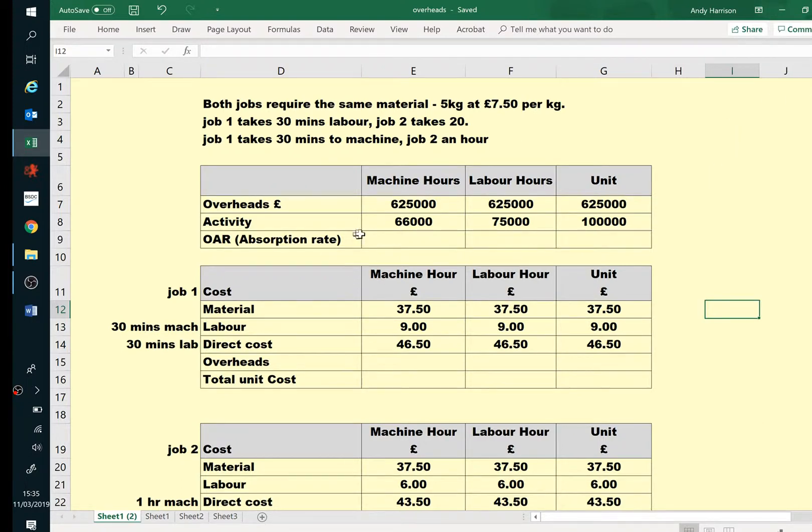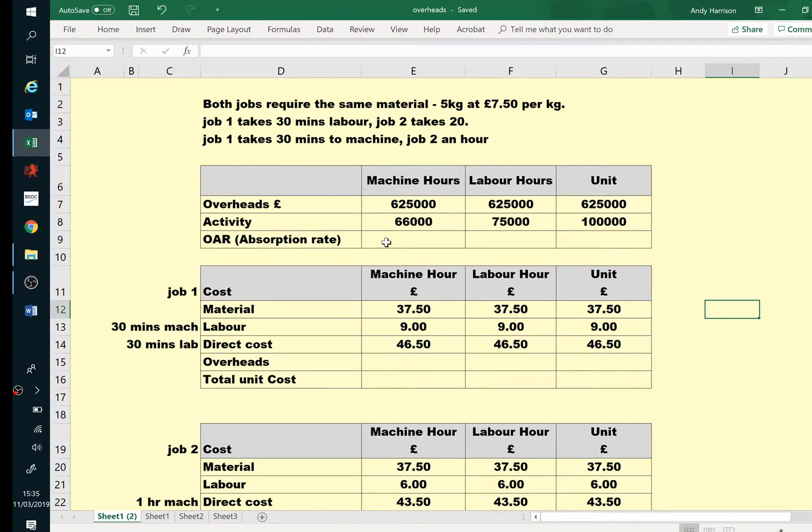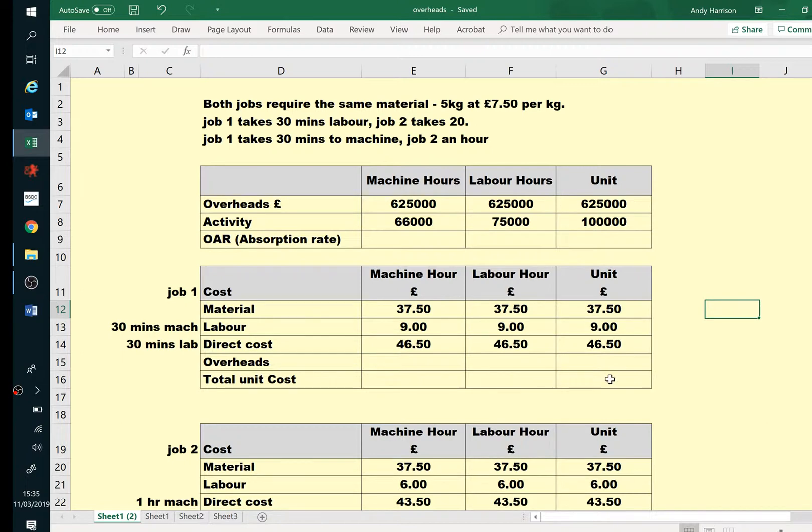So we're going to use our Overhead Absorption Rate, OAR, or sometimes Overhead Recovery Rate - different people, different names. And that's our mechanism for building our overheads into our job or batch costs.